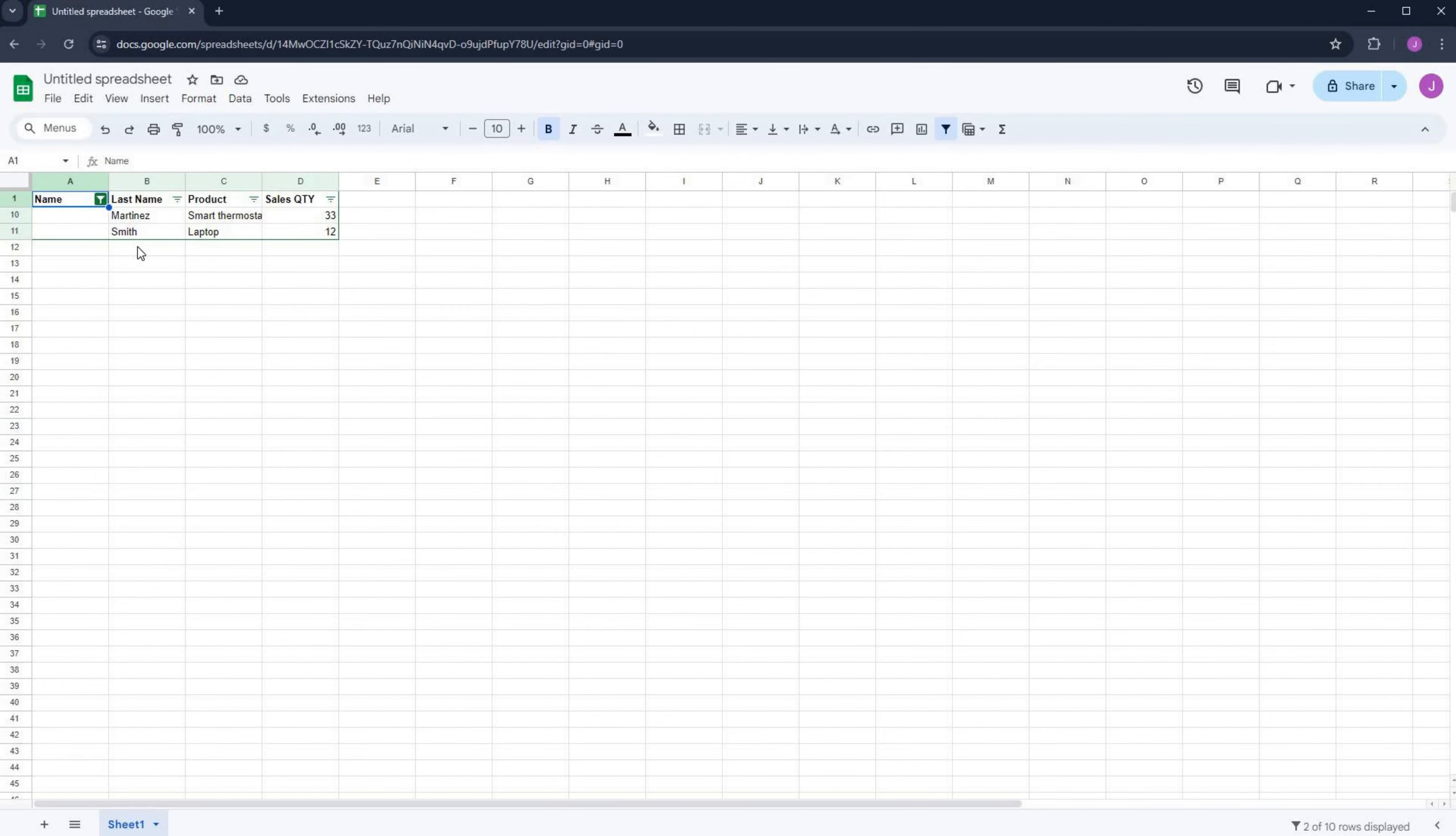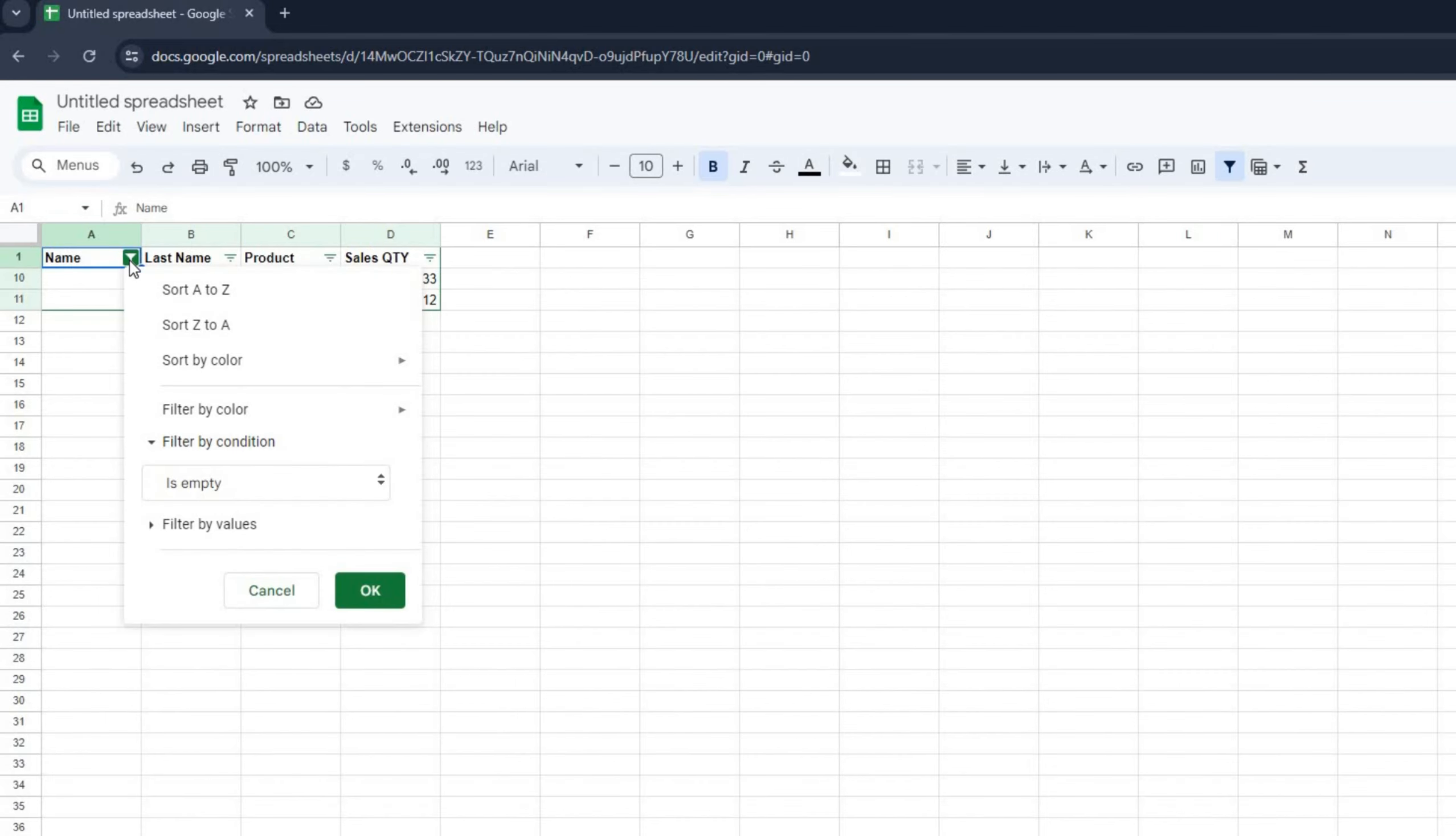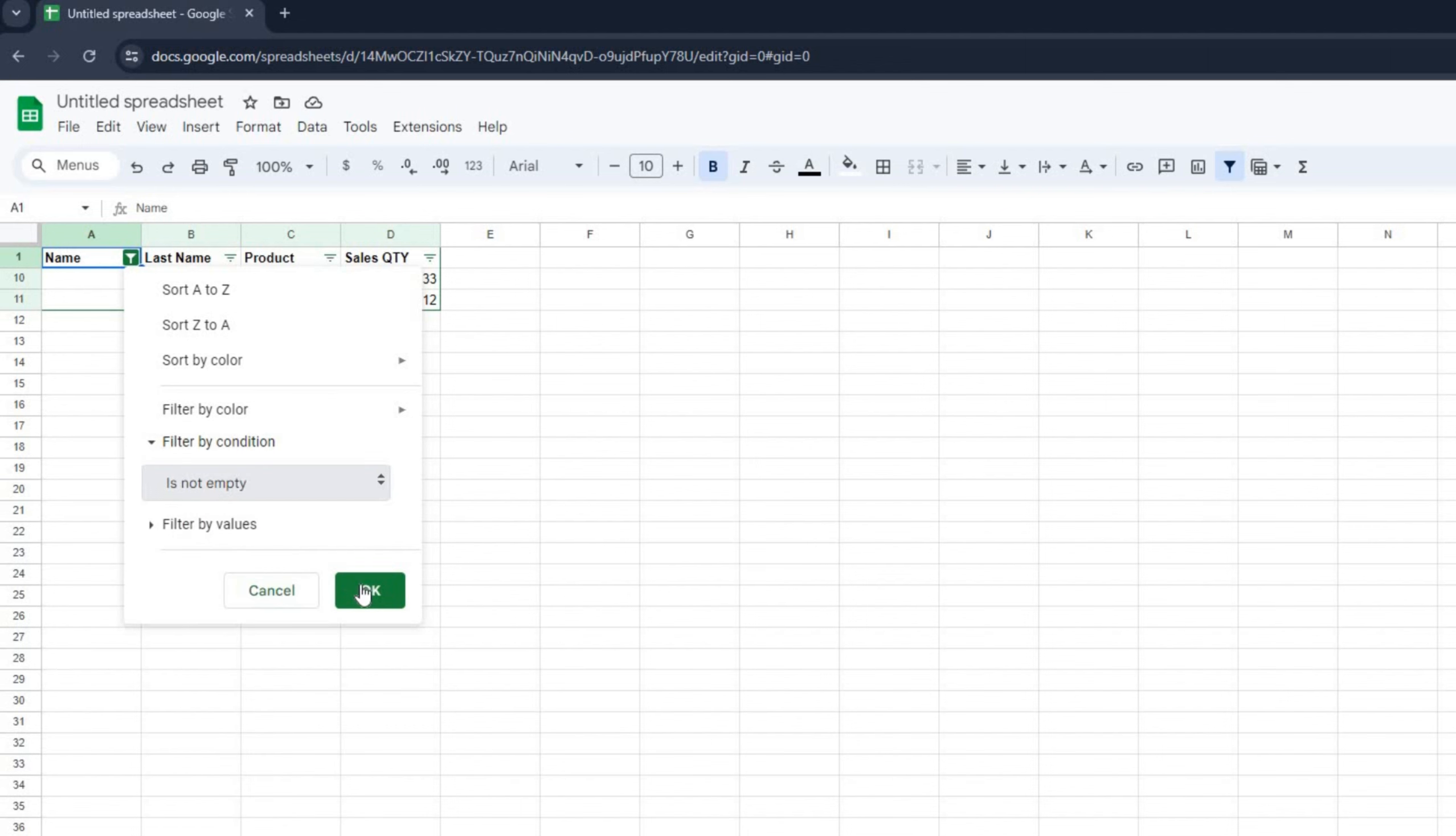But what if we want to see cells in the name column that are not empty? Well, it's as simple. We go back to our filter icon and select filter by condition once again, but this time we select is not empty.